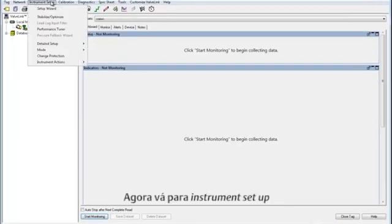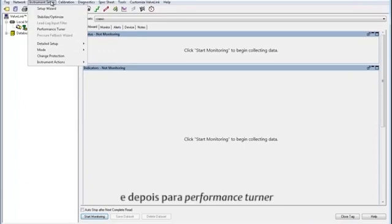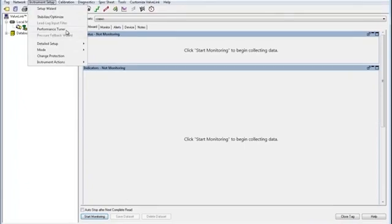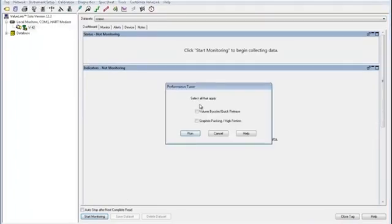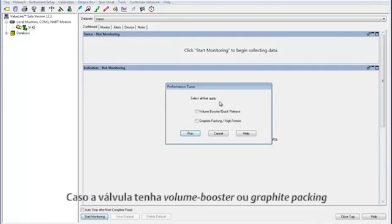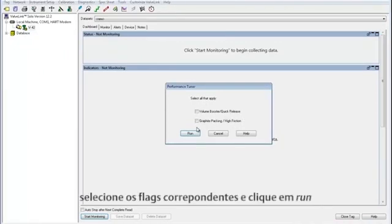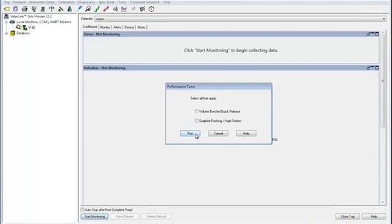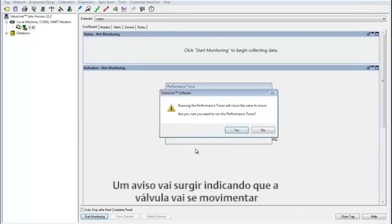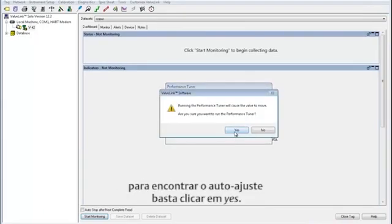Go up to Instrument Setup and down to Performance Tuner. Check the box if your valve assembly has a volume booster or graphite packing and click Run. This is a warning simply stating that the valve will move. Check Yes to continue.